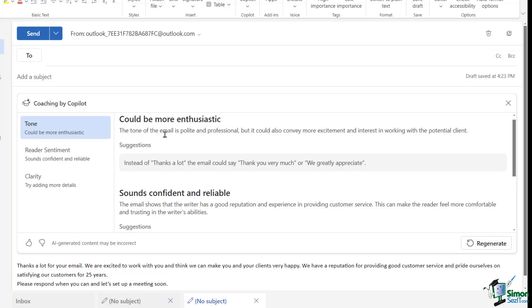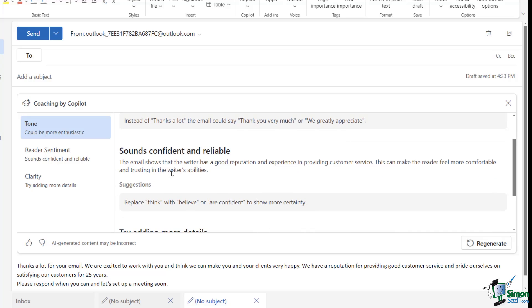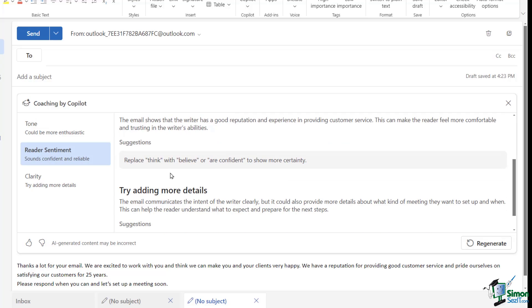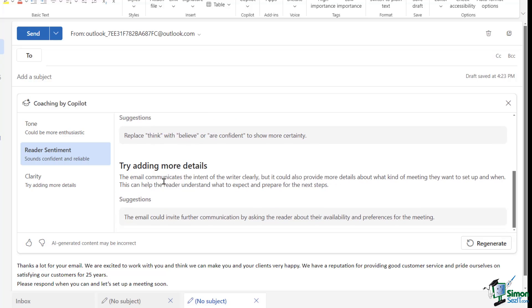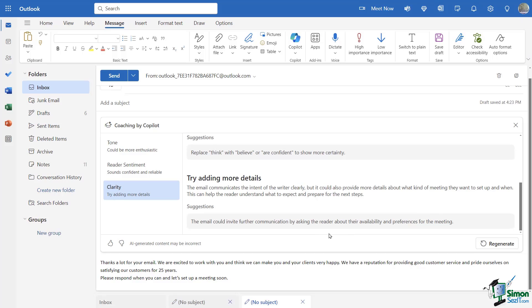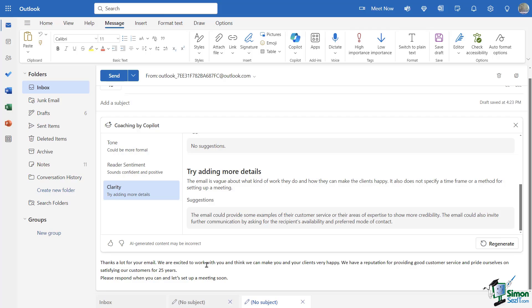Let's go ahead and click on tone. It says could be more enthusiastic. The tone of the email is polite and professional, but it could also convey more excitement and interest in working with the potential client. Instead of thanks a lot, the email could say thank you very much or we greatly appreciate. I really like that. Sound confident and reliable. The email shows that the writer has a good reputation and experience in providing customer service. This can make the reader feel more comfortable and trusting in the writer's abilities. Suggestion: Replace think with believe or are confident. Try adding more details. The email could invite further communication by asking the reader about their availability and preference for the meeting, which has to do with the clarity. Now what I could do is now make some changes based off of their suggestions and then click on regenerate and see what the coach has to tell me about it. But I'm going to leave it at this for right now. Go back and rewrite it on my own. But we'll leave it there for you to practice on Outlook, PowerPoint, Excel, and Word to see how amazing Copilot can be for you and all of your projects and productivity.